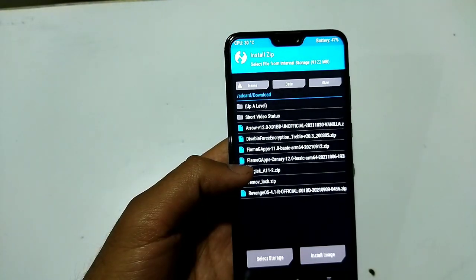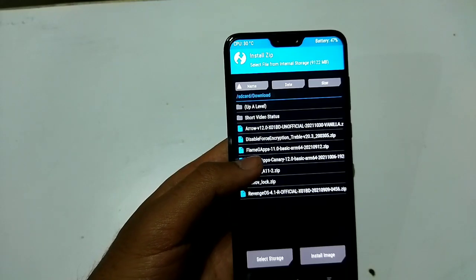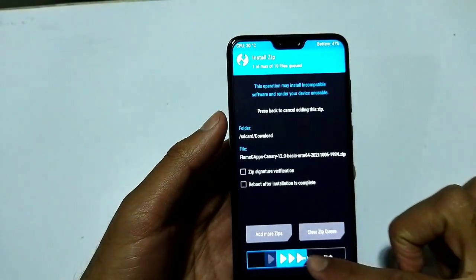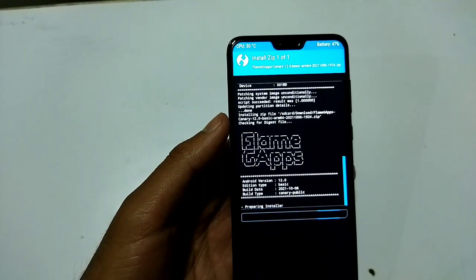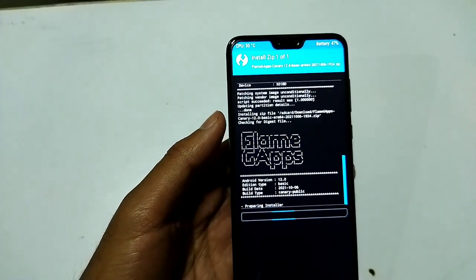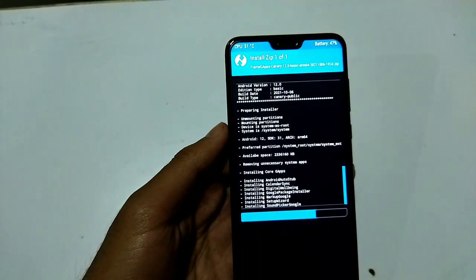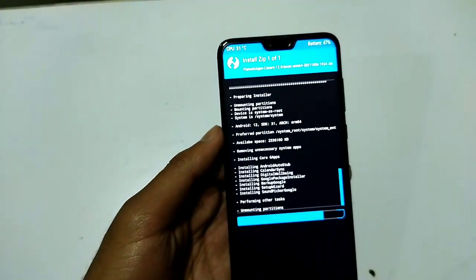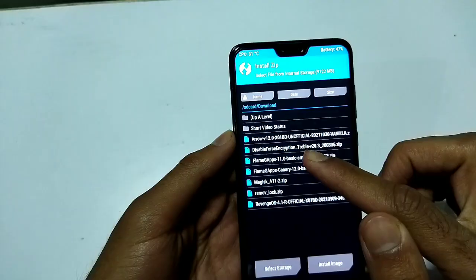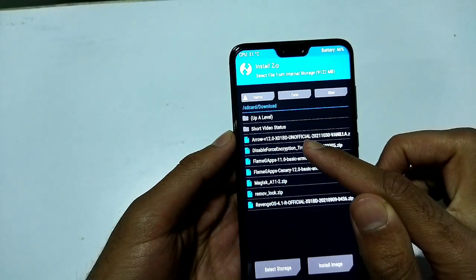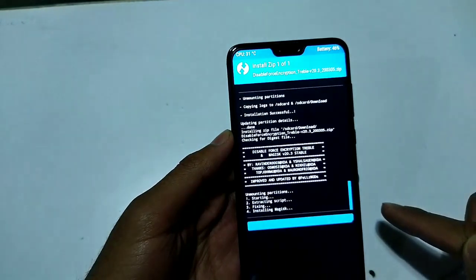I have already downloaded the Android 12 GApps — I'll install them now. The GApps have been successfully installed. Next, I'll flash Disable Force Encryption because I don't want to lose my data.